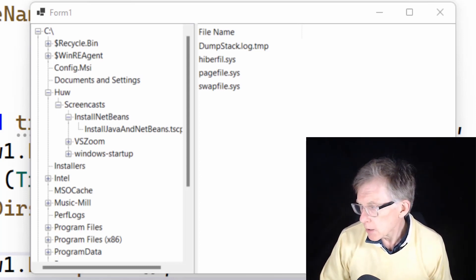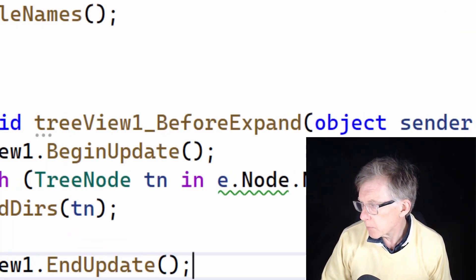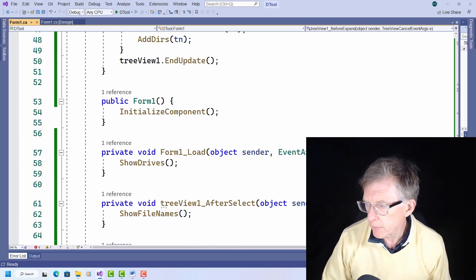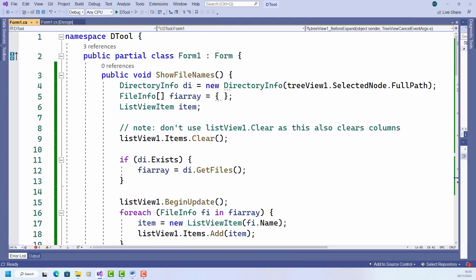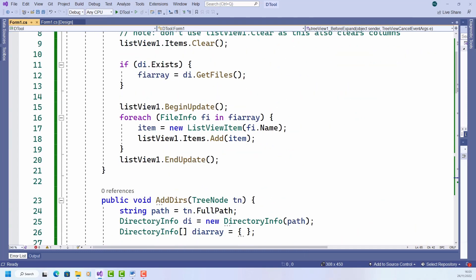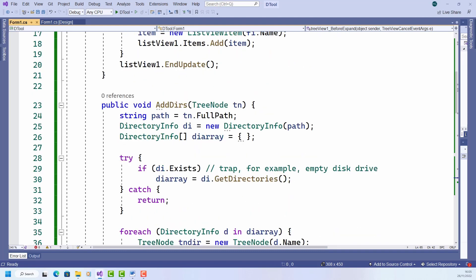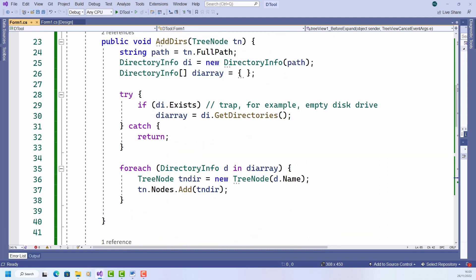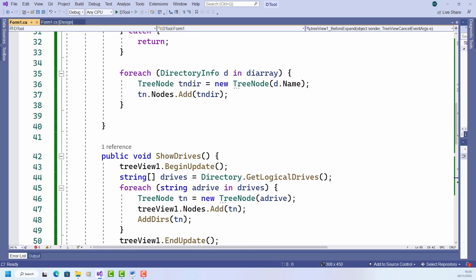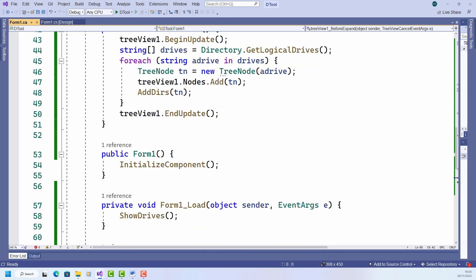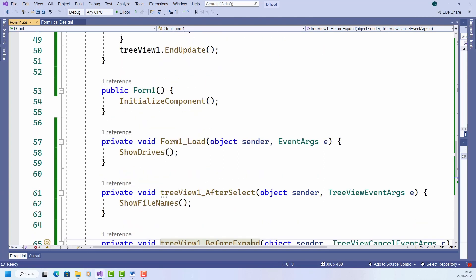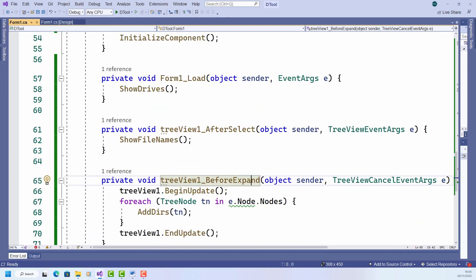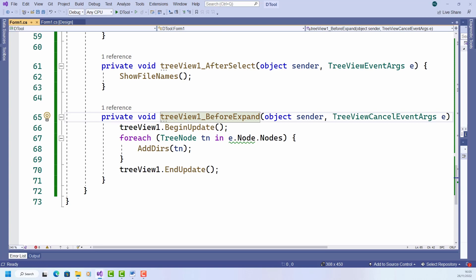Now just in case you've got lost in all this, let me show you all the code that I've written. So here it is. This is my show filenames method that populated the list view with filenames, the addDirs method that added directories, the showDrives method, which started everything off by showing the drive letters.